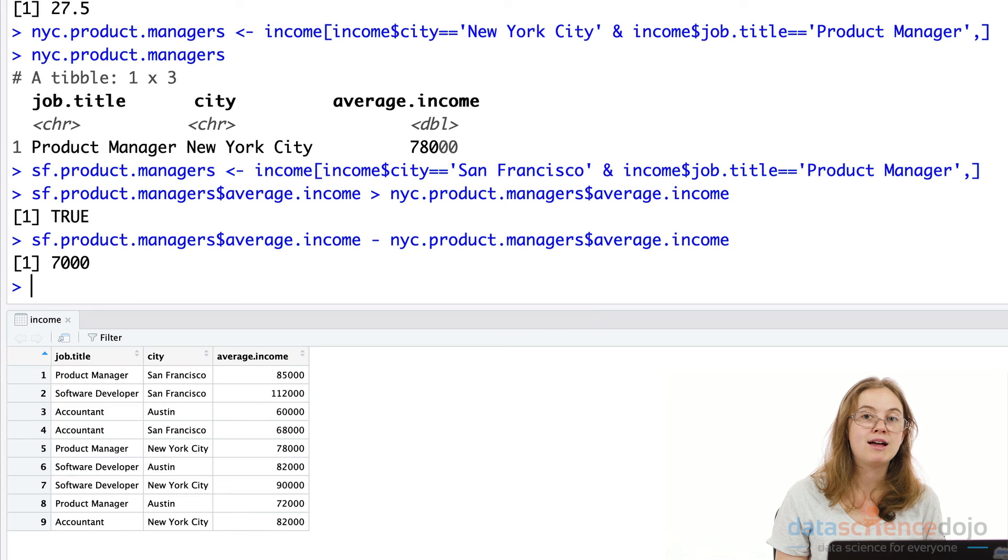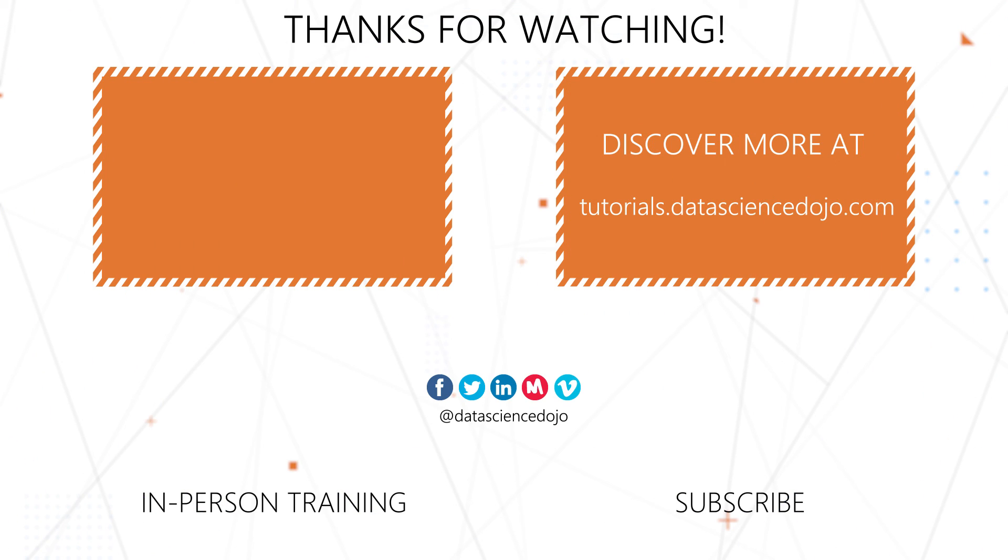Next, we'll cover how to read data into R.